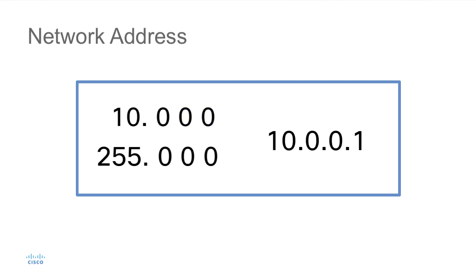If the value were 10.0.0.1, since that 4th octet has a bit value set to something other than 0, this would no longer indicate the network address. This would actually be the first usable host address on this network address space.